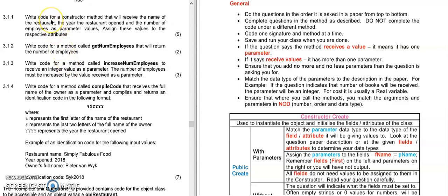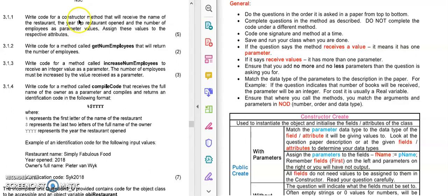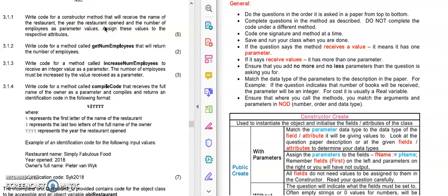If I read this question in 3.1 you will see that the word receive appears in there. So receive means these are now my parameters that I need to create for this method. This constructor has as parameters the name of the restaurant, the year that the restaurant opened, and the number of employees. We would think that the name of the restaurant is string and the year is possibly an integer and the number of employees would be an integer.